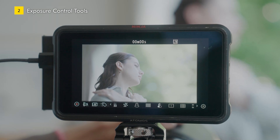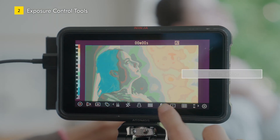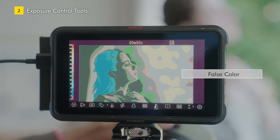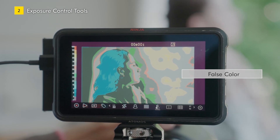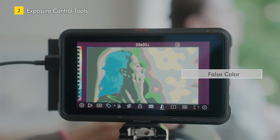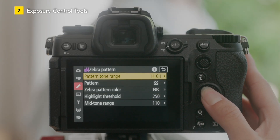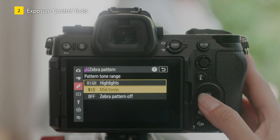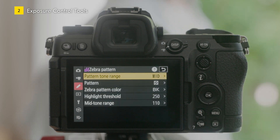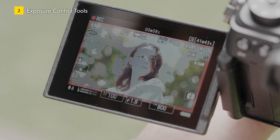Videographers also use an exposure control tool called False Color, which displays color-coded areas of brightness to control the brightness of skin tones. You can monitor exposure in a similar way to False Color by setting the tone range of the zebra patterns to mid-tones to display the zebra pattern lines for skin brightness.